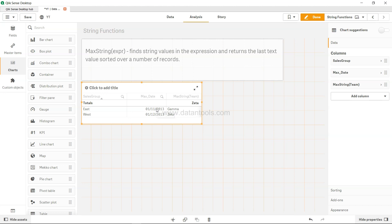And this is something which is coming from the backend. So up to you where you want to specify, whether in the backend or in the frontend. You will get the output as you would specify. So that's about the max string function, and I'll meet you in the new video with a new QlikSense topic.